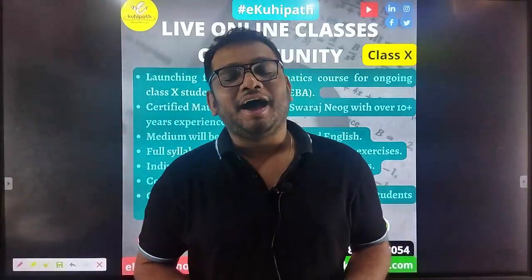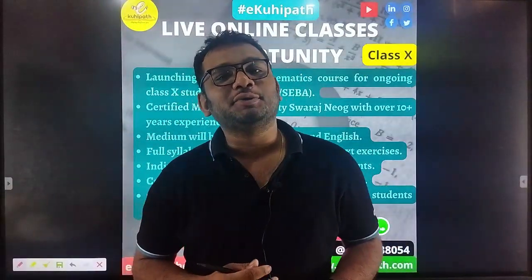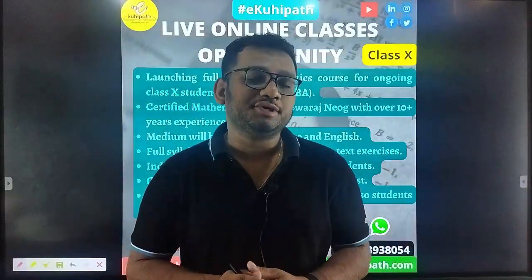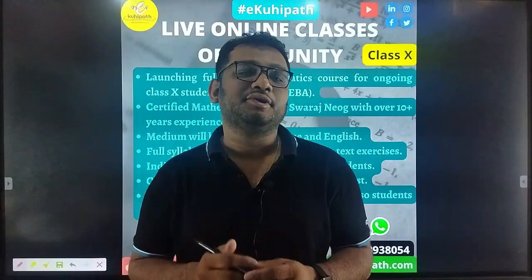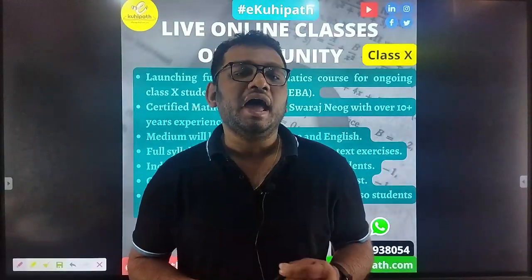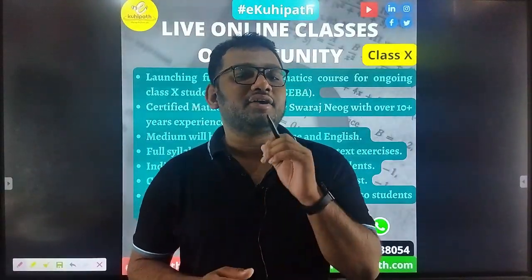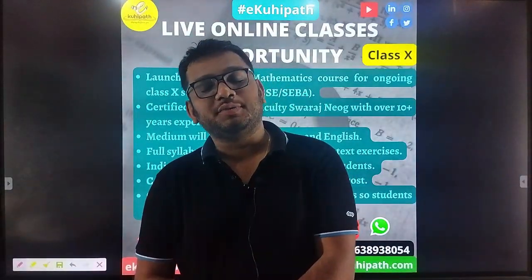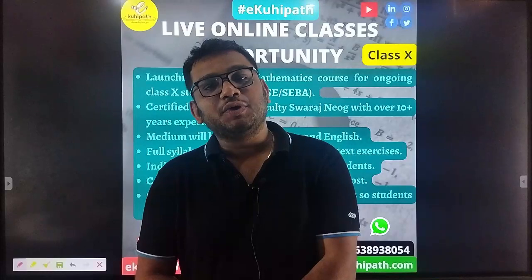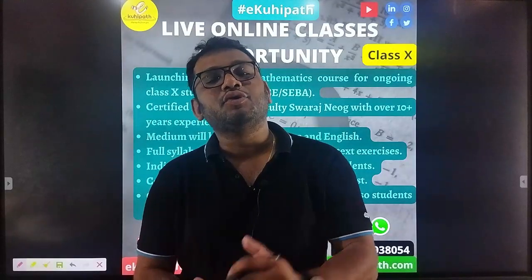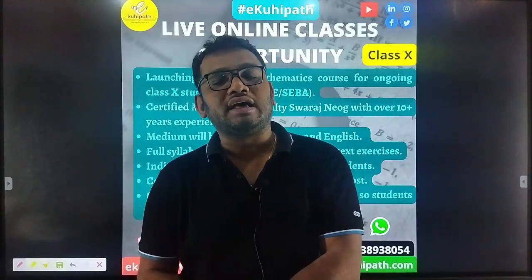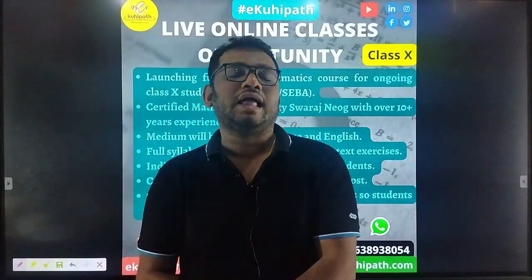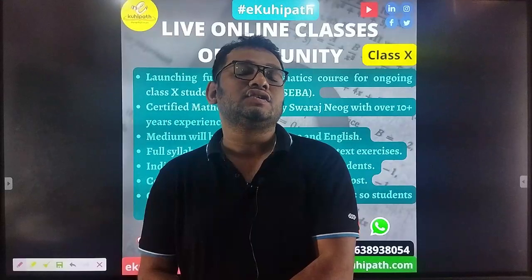Hello everyone, welcome to our channel. Today I will share with you an important announcement: I am going to start the Class Trainer with live online classes.